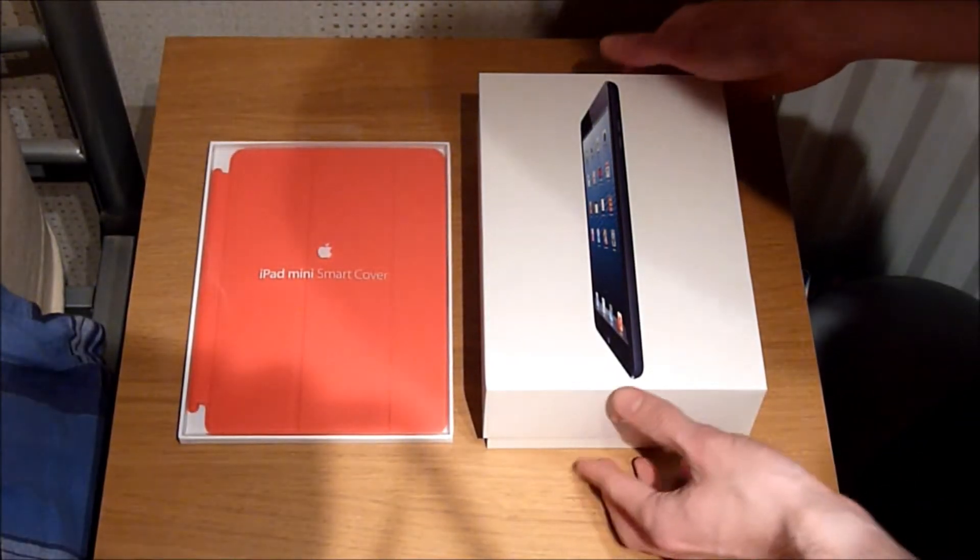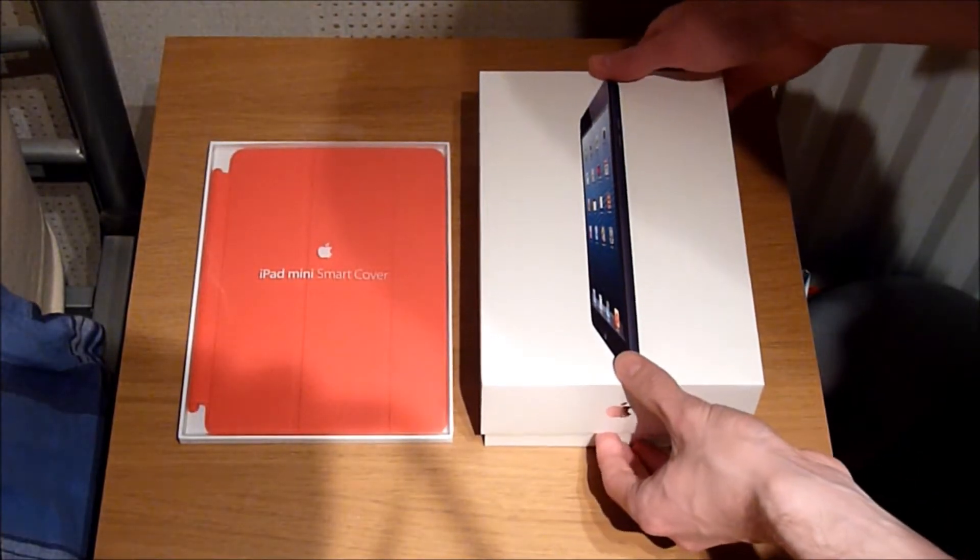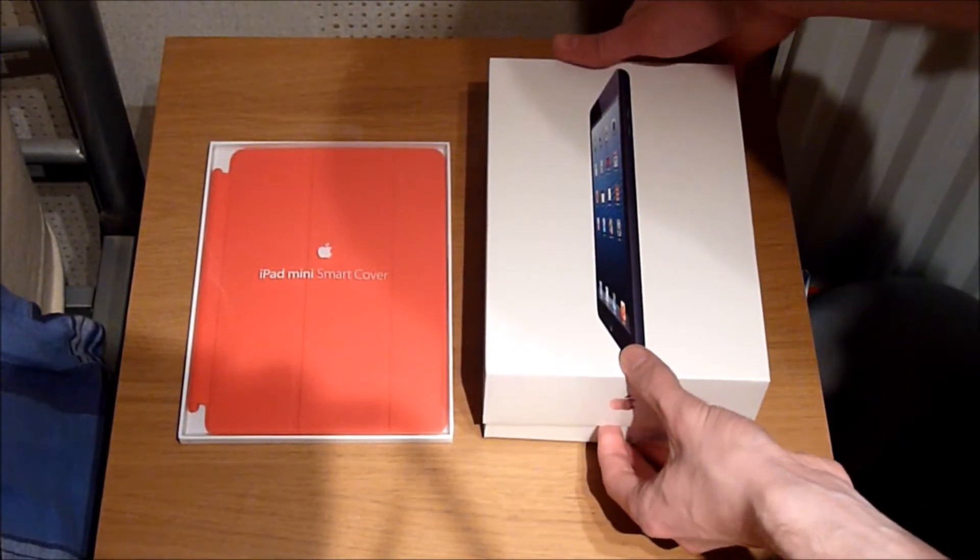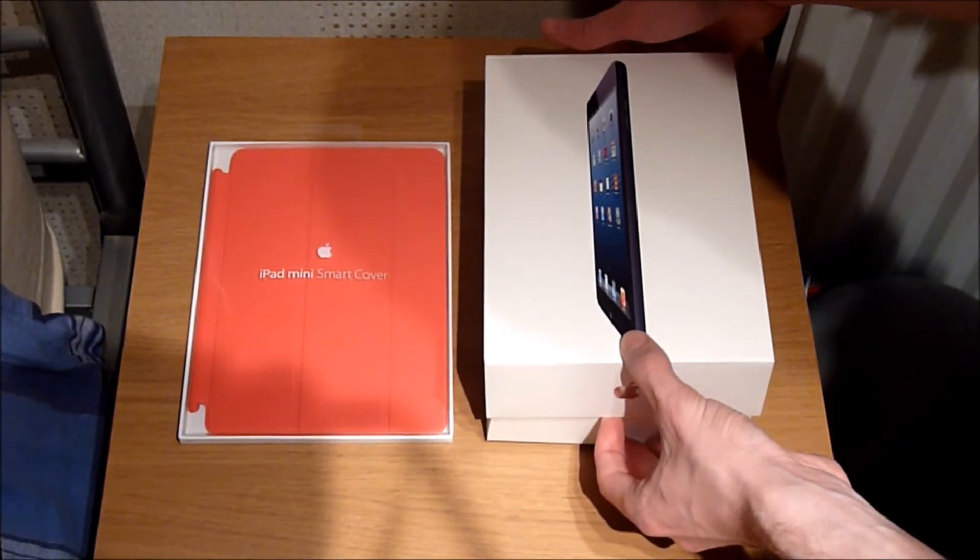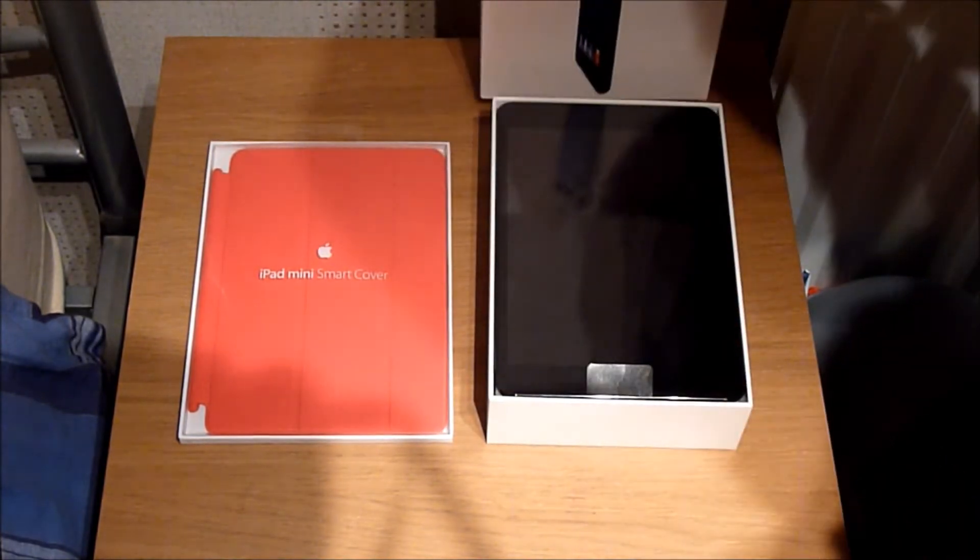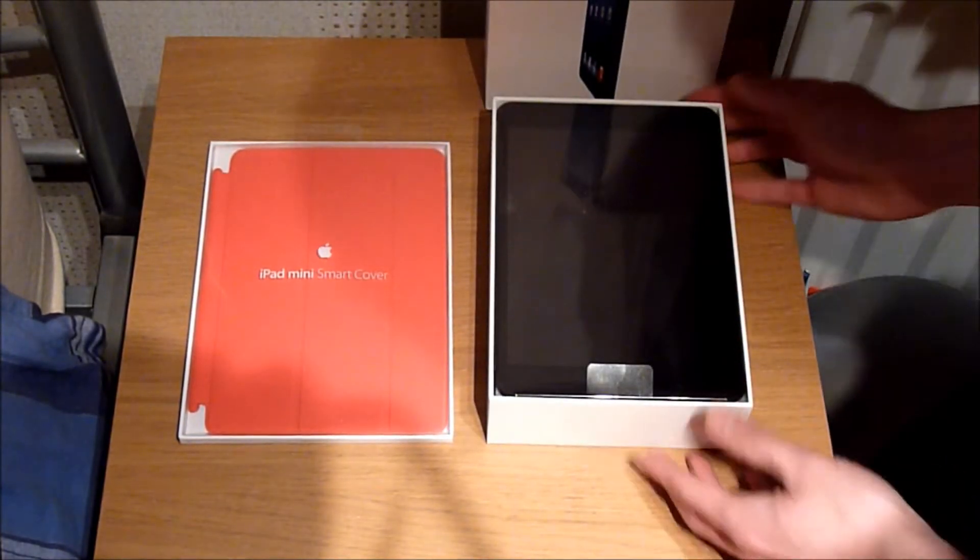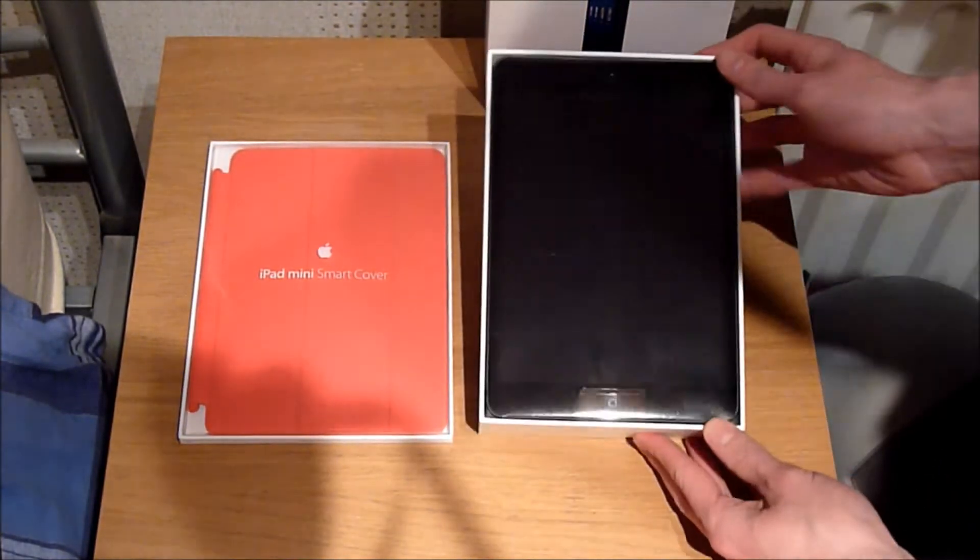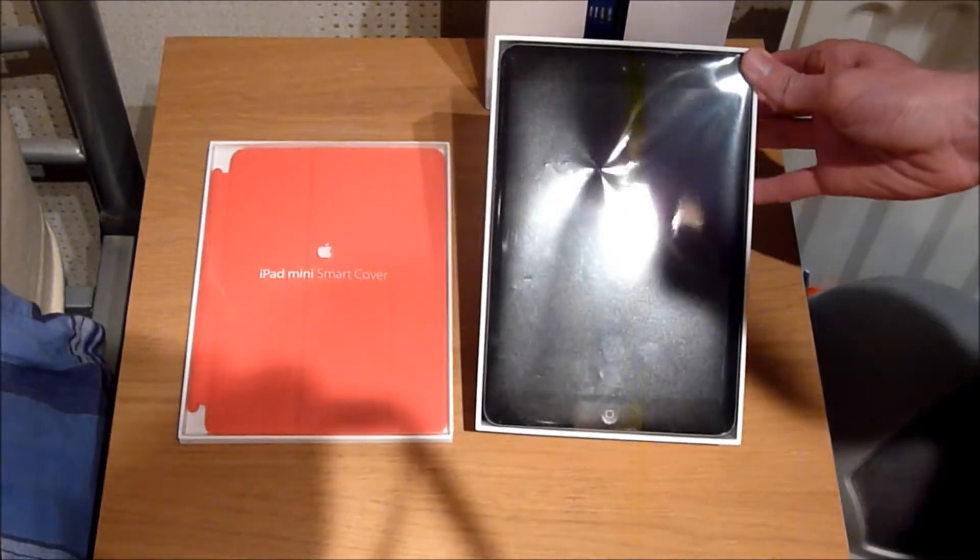Now, I am cheating just a little bit here. I've already opened the product, but I put everything back for the video. I'm just going to take the cover off, and here we see the iPad Mini itself.